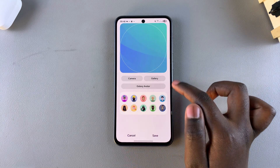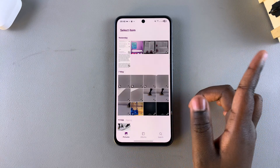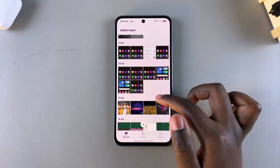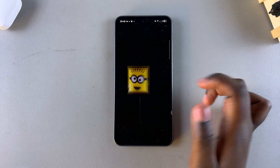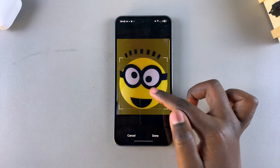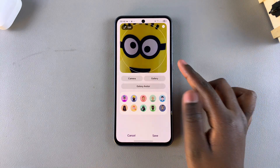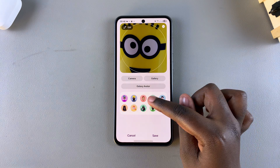You can also choose to get one from the Gallery. Tap on Gallery and choose an image from your gallery that you want to use, then select Done and the image will be applied.